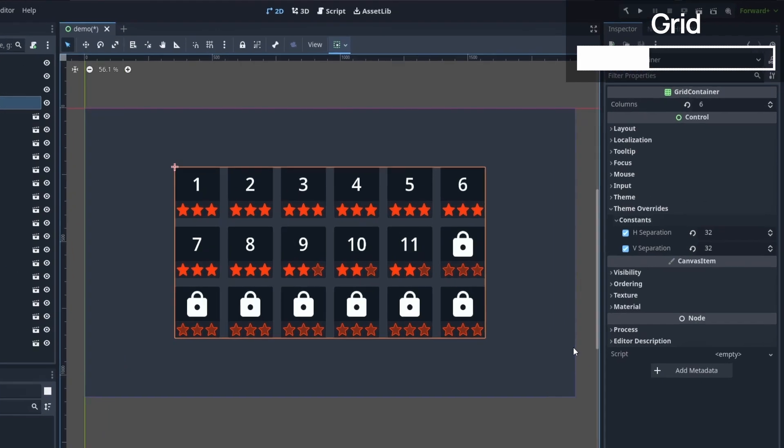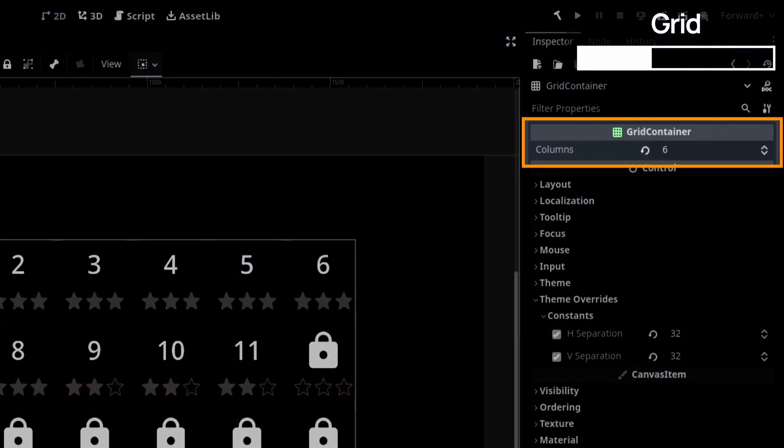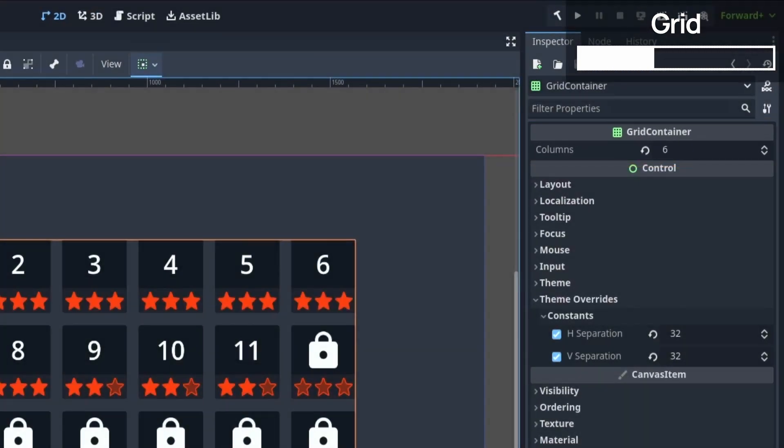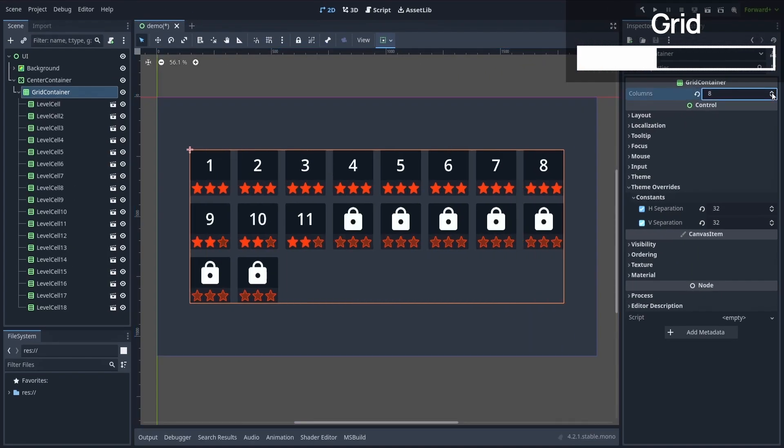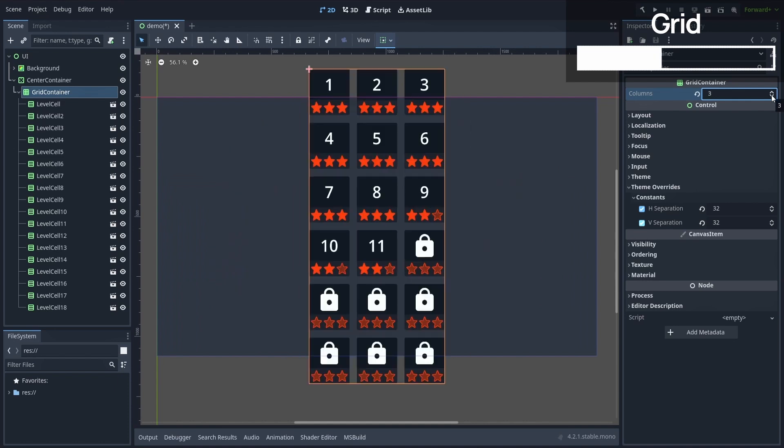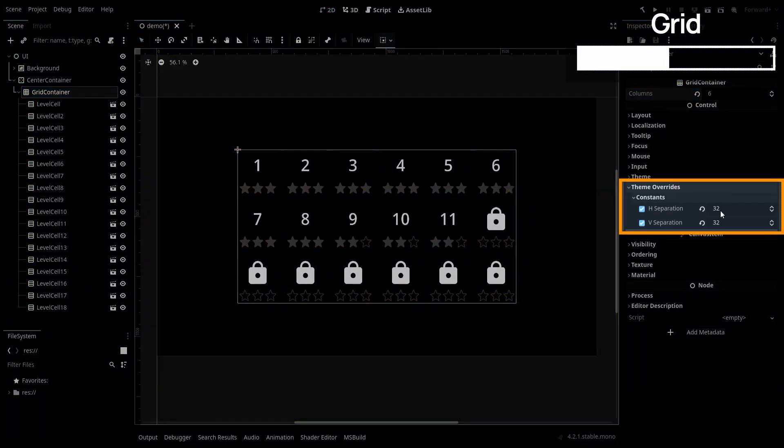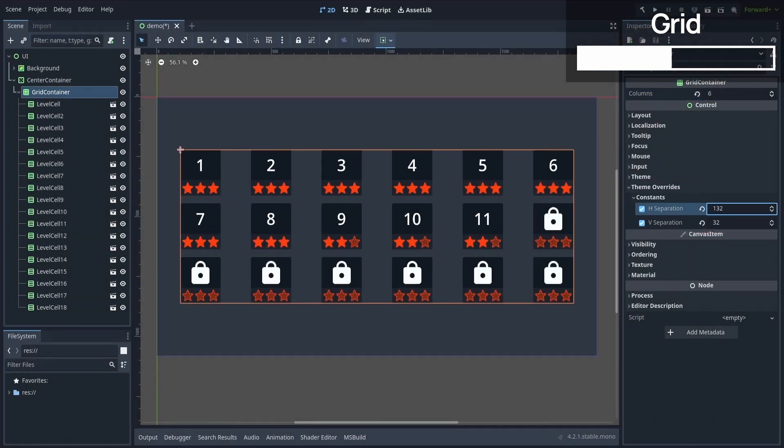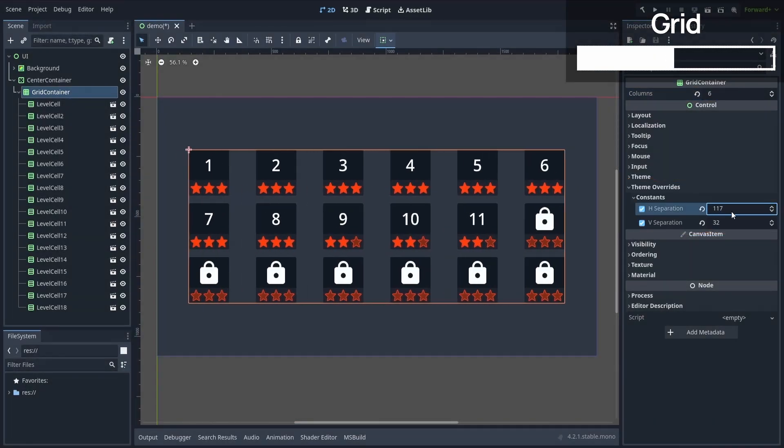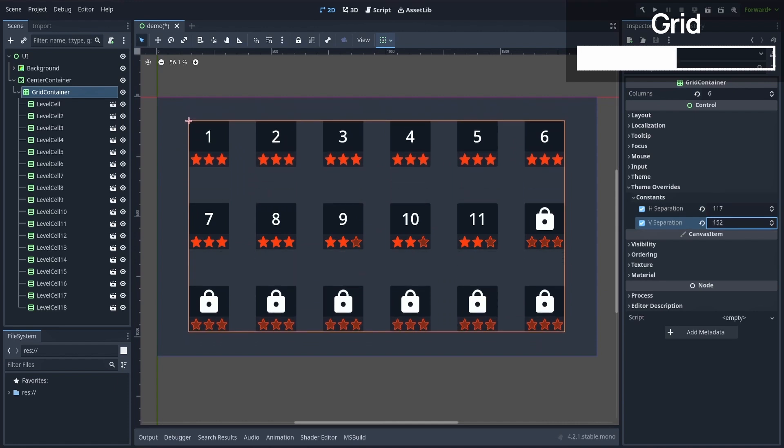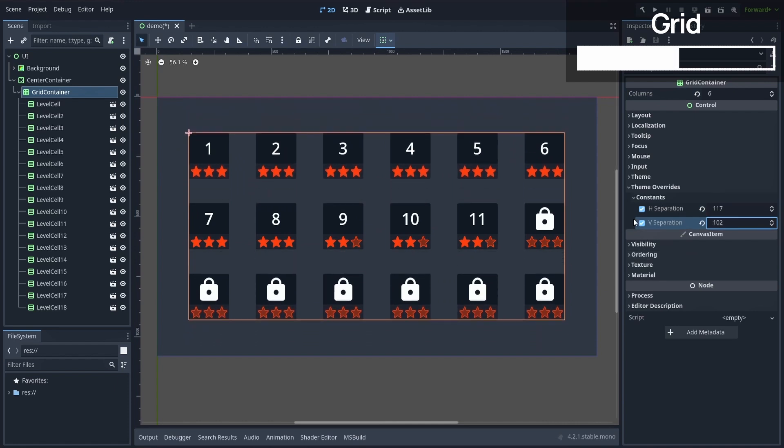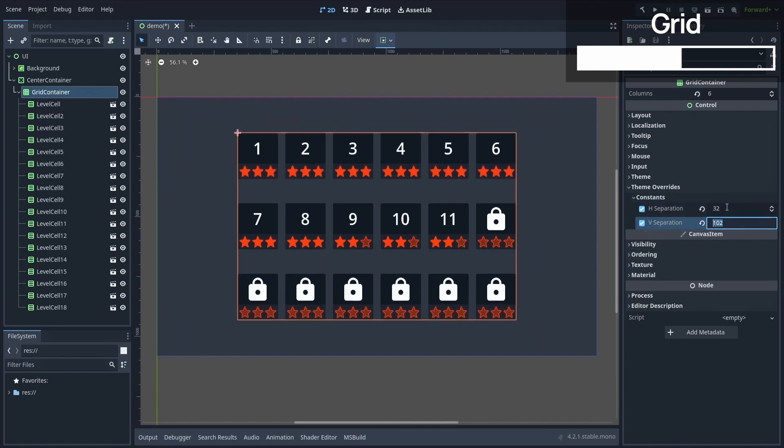Then we can change the columns property of the grid container to set how many items can be stacked in a row before a new one is created. And we can play around with the independent horizontal and vertical separation values to set the spacing between our child elements.